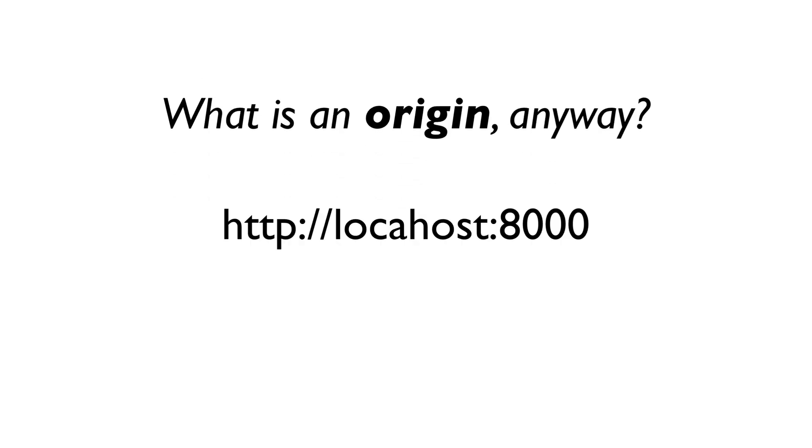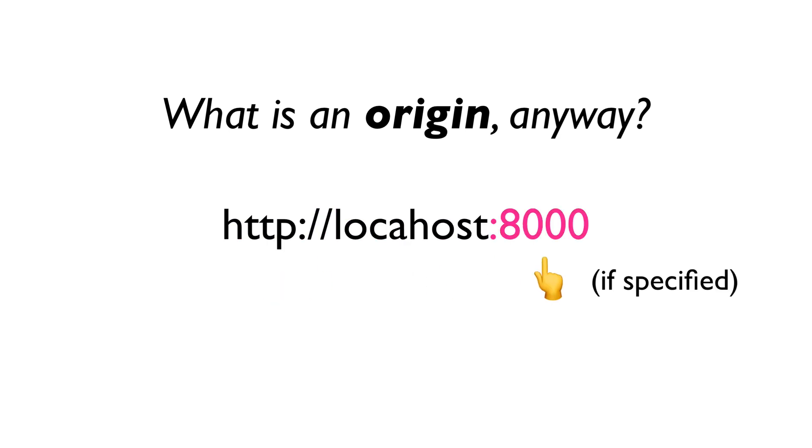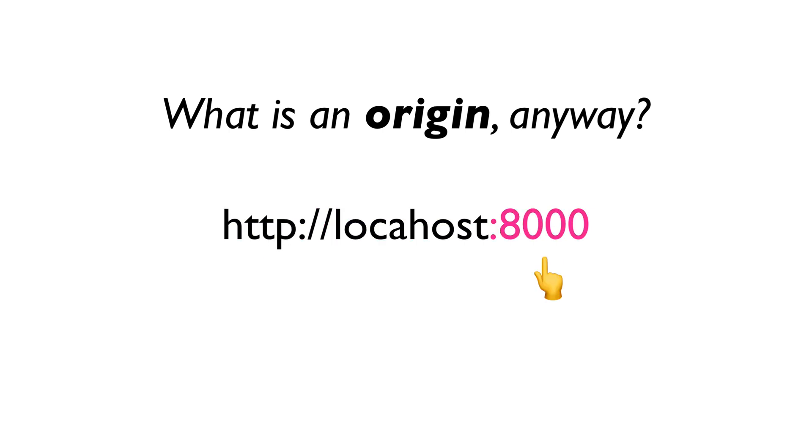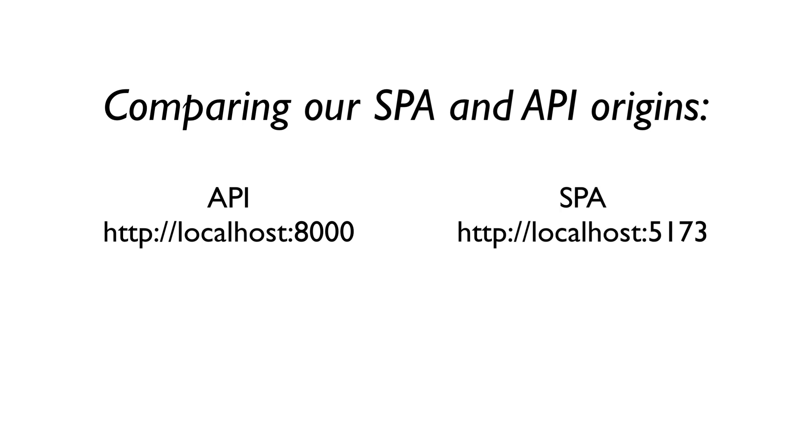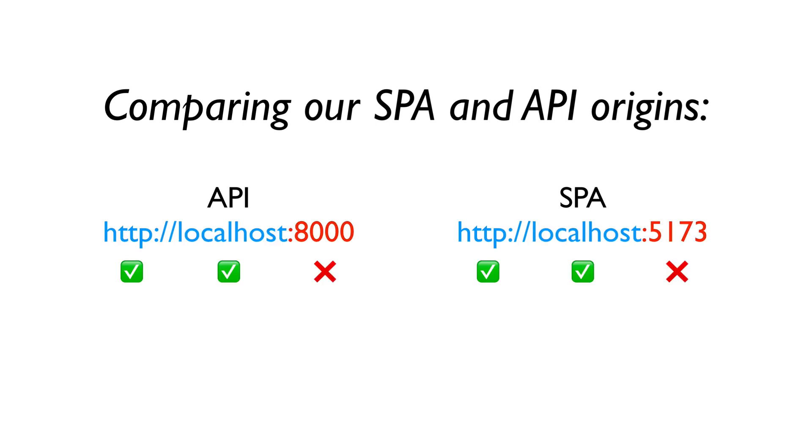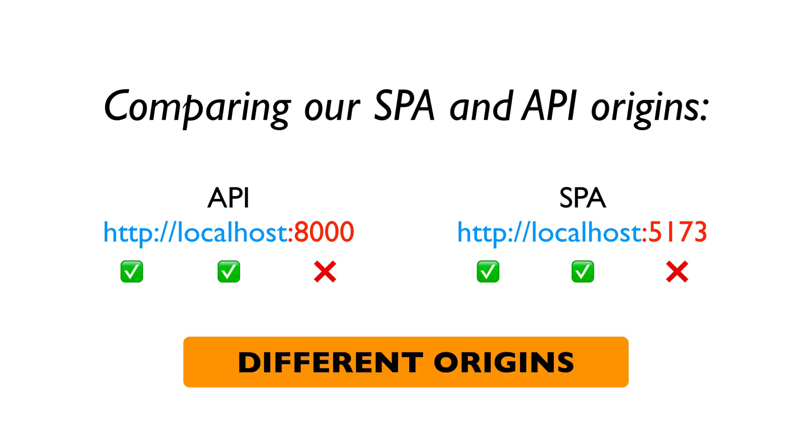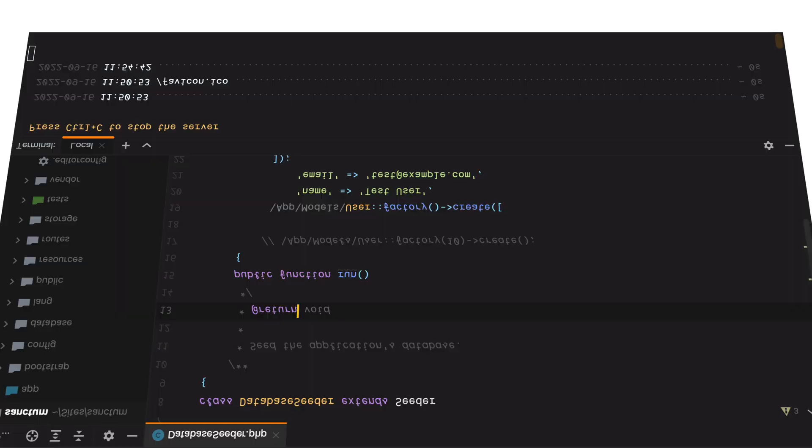An origin is defined by the scheme, host, and port, if specified. So when comparing two URLs, if any of these three parts are different, the URLs are considered to have a different origin. So in our case, we have the API running on HTTP localhost port 8000 and SPA on HTTP localhost port 5173. So the scheme is the same, the host is the same, but the port is different. This means these two are different origins.